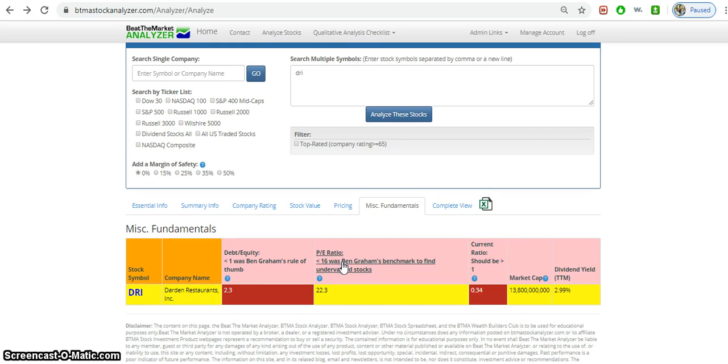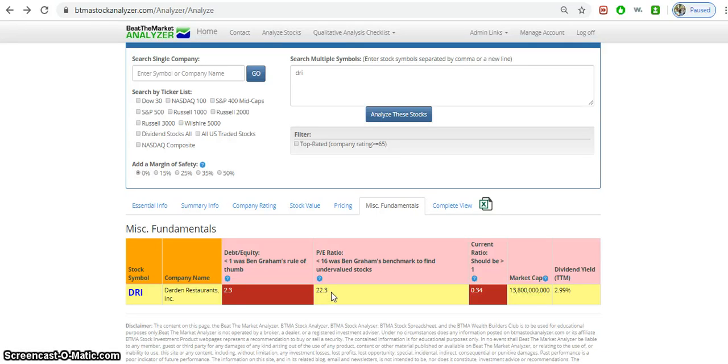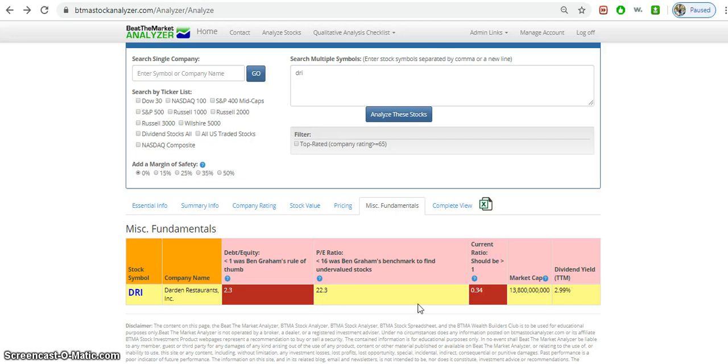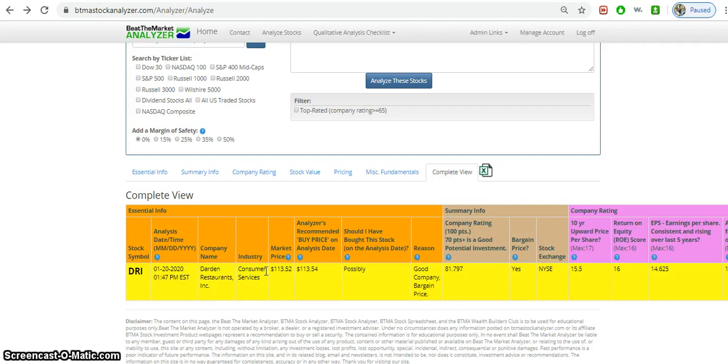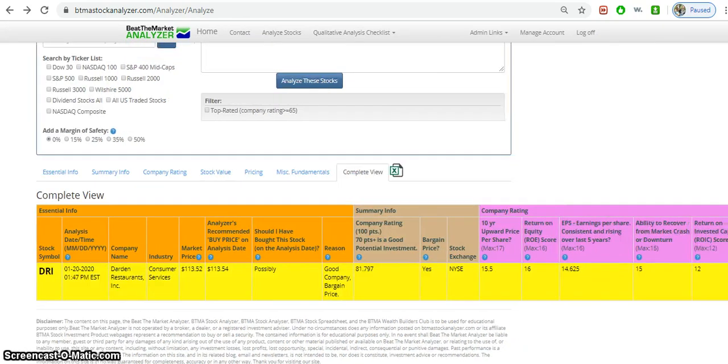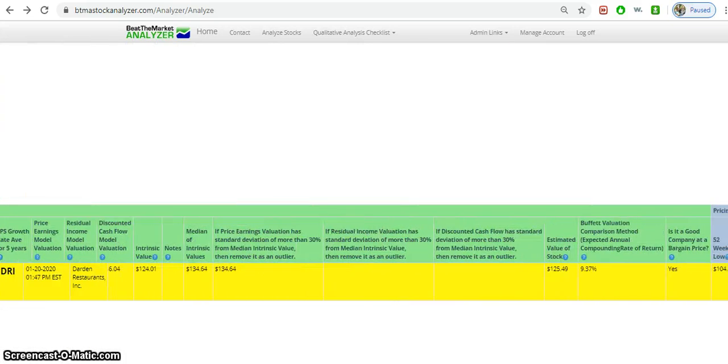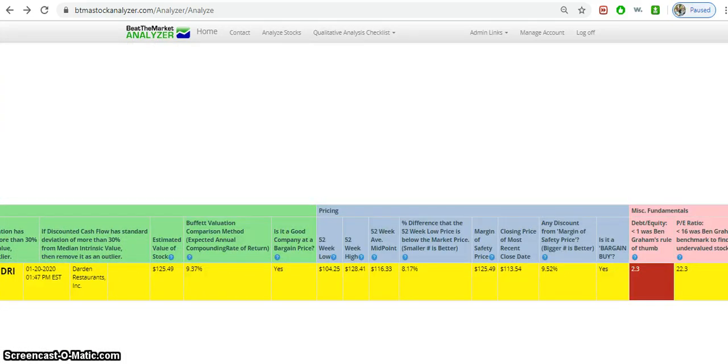PE ratio, we're looking at less than 16 usually, and this will depend on the company and the industry. Typically Darden does have a high PE ratio. But in general, most stocks, if you see a PE ratio of under 16, then it's likely at a good bargain. This might indicate that Darden is overpriced right now. Darden is a pretty big company, and the dividend yield over the trailing 12 months was 2.99%, almost 3%, a pretty decent dividend that it offers. This just gives the complete view, and you're able to just scroll through all the windows here that we talked about.